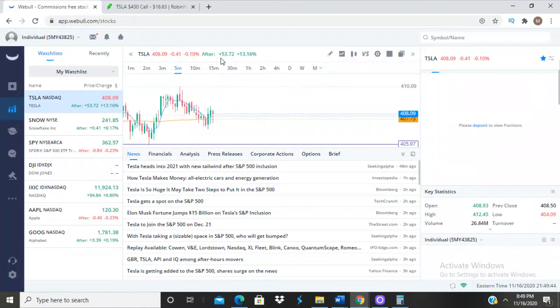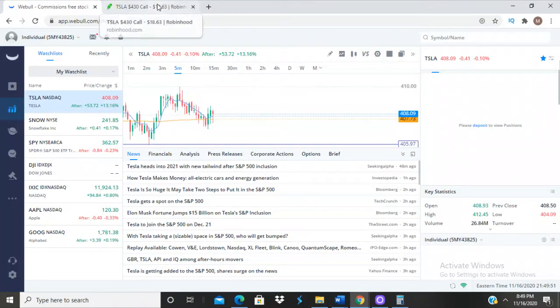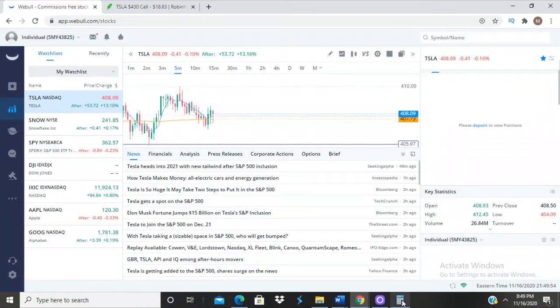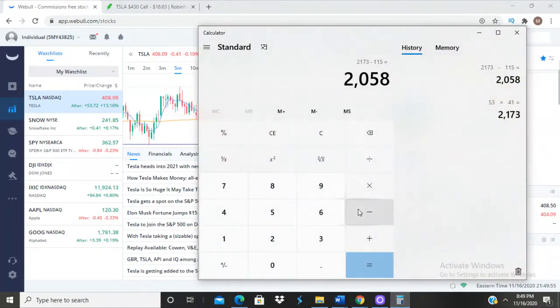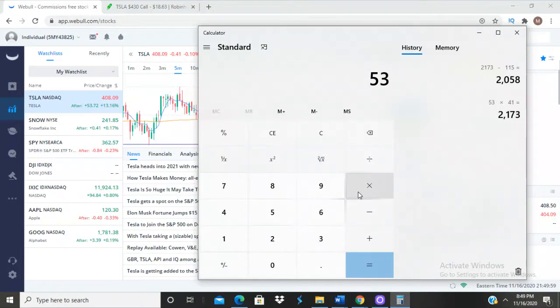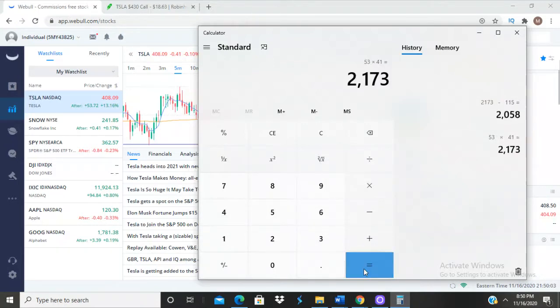For y'all that don't know, it shot up 53 dollars which is crazy right now. A lot of people, this just made a lot of people rich right now I'm sure. When it goes up 53 dollars as you can see I already got the math worked out here - 53 dollars times 41 dollars.